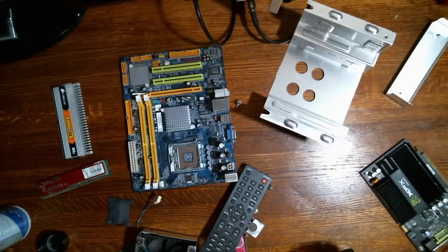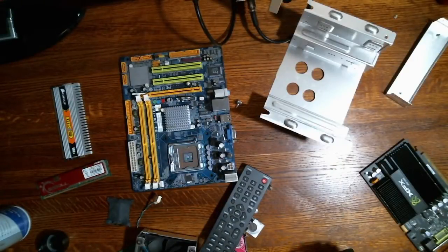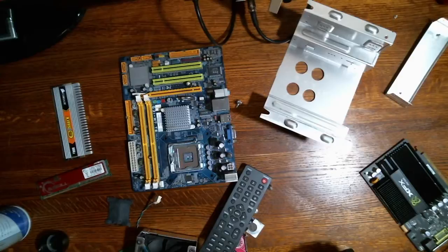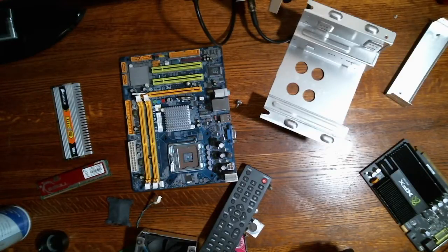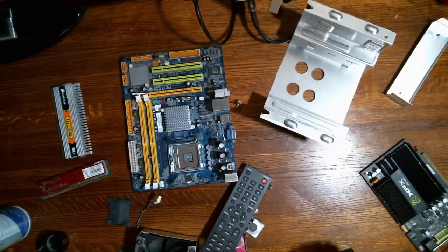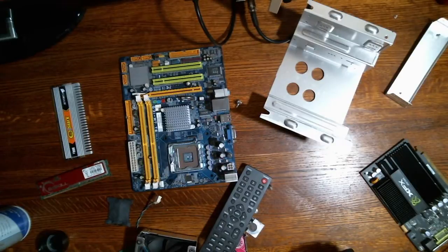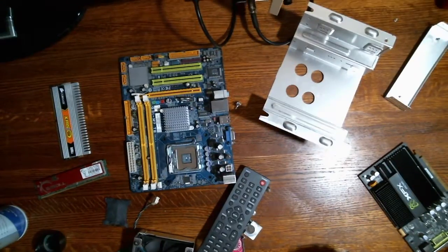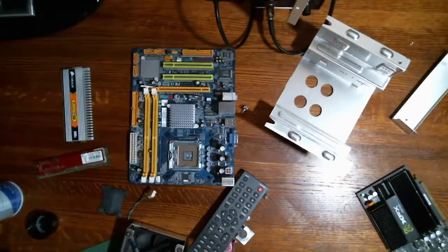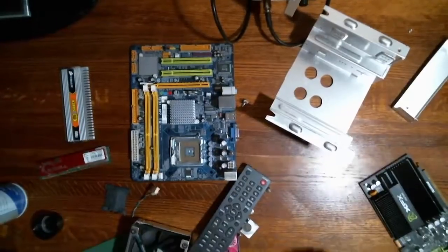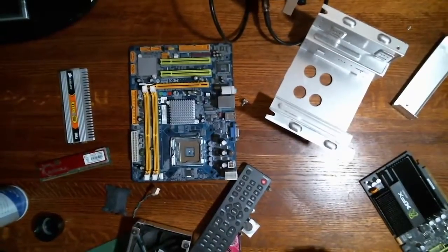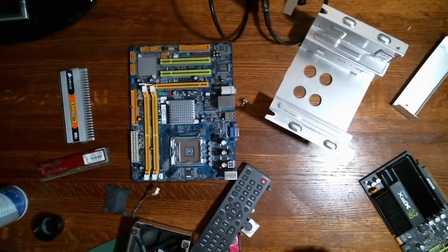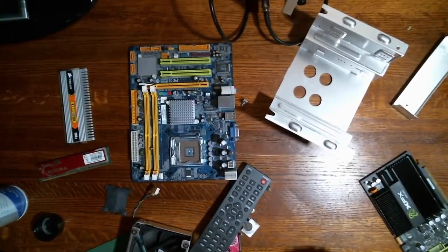Hello everyone, and welcome back to the land of stuff that's probably broken, but maybe not. As usual, the workbench is kind of a mess right now. My camera's a little crooked. Let's see if we can't fix that. Sure, we'll go with that.